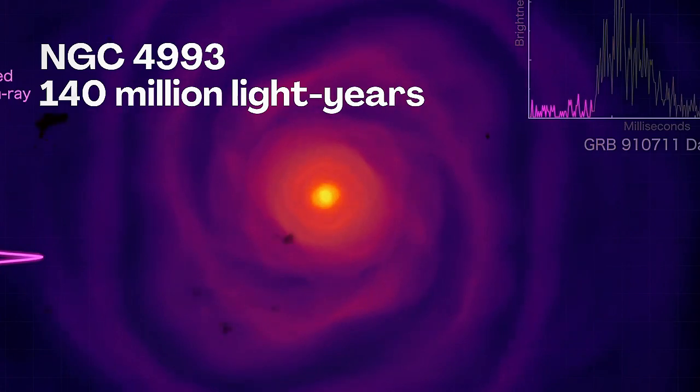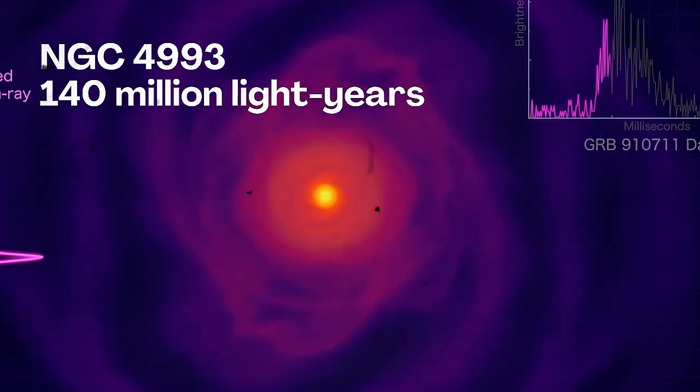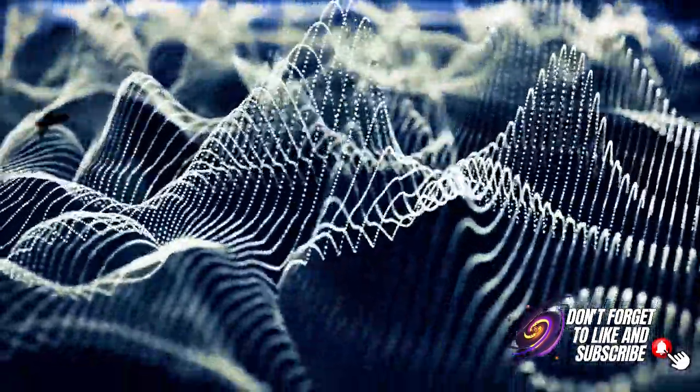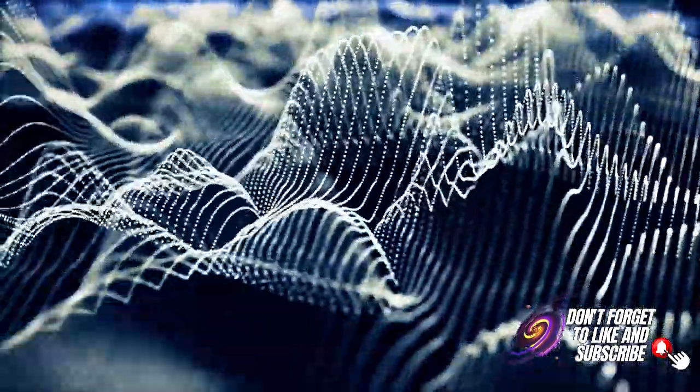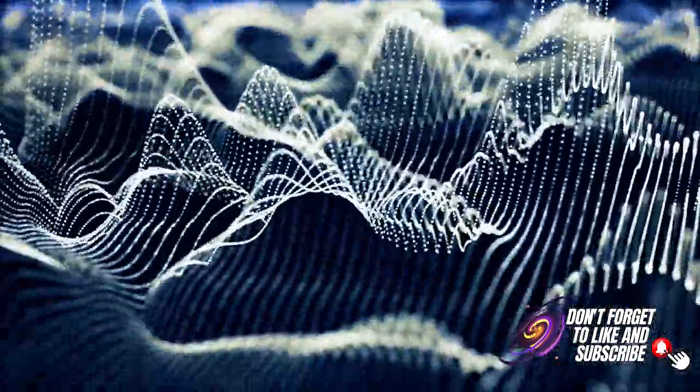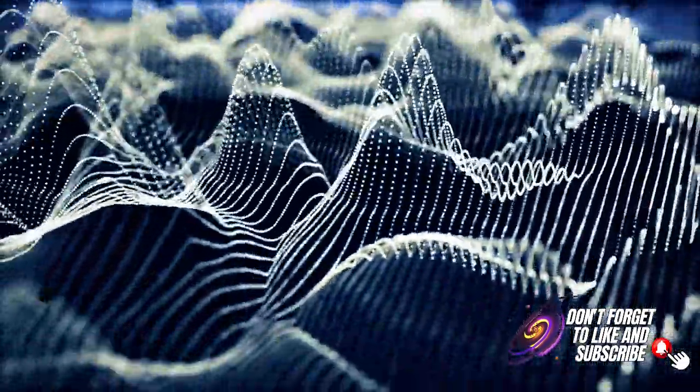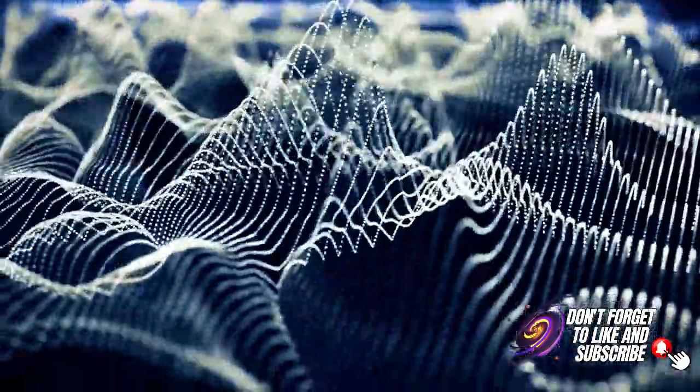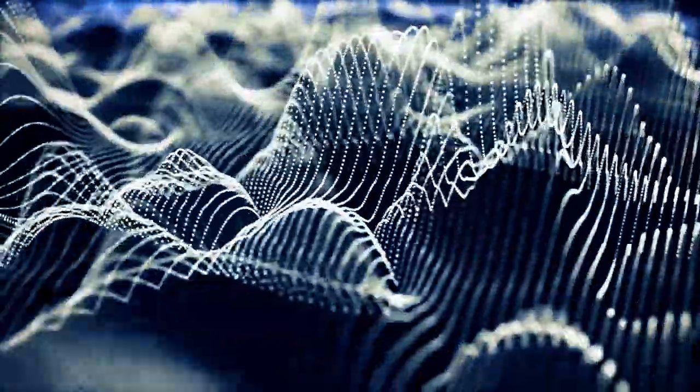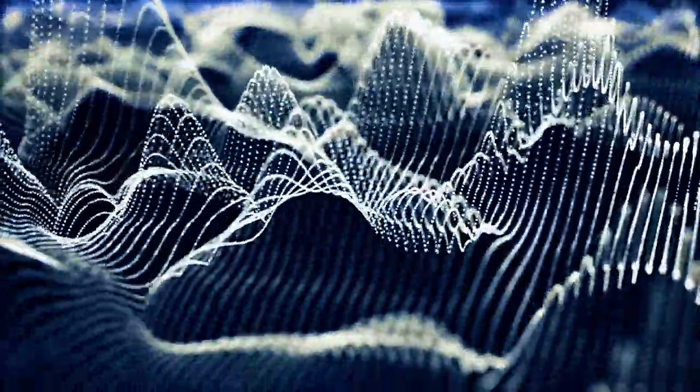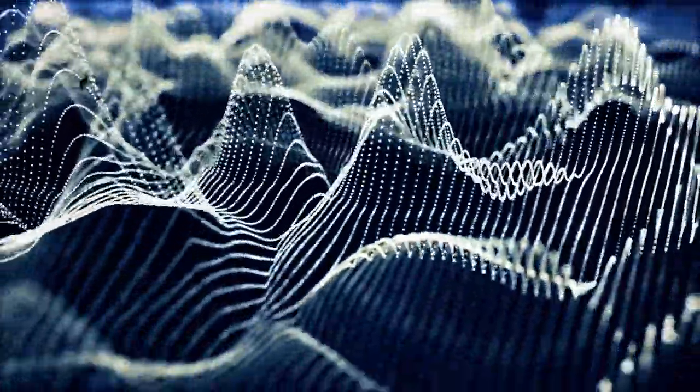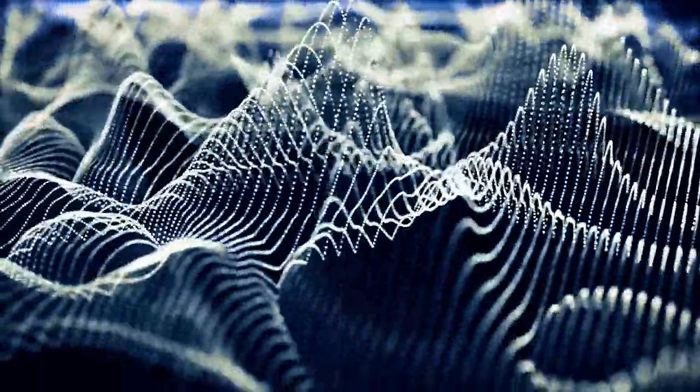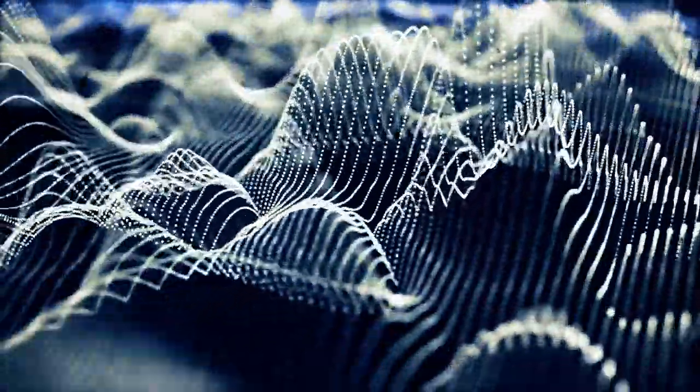This breakthrough opened a new chapter in astronomy. Now, instead of relying solely on optical telescopes, scientists can listen to the universe through gravitational waves. This means that events like neutron star mergers can be detected with much greater precision, unveiling secrets that were once completely beyond our reach.